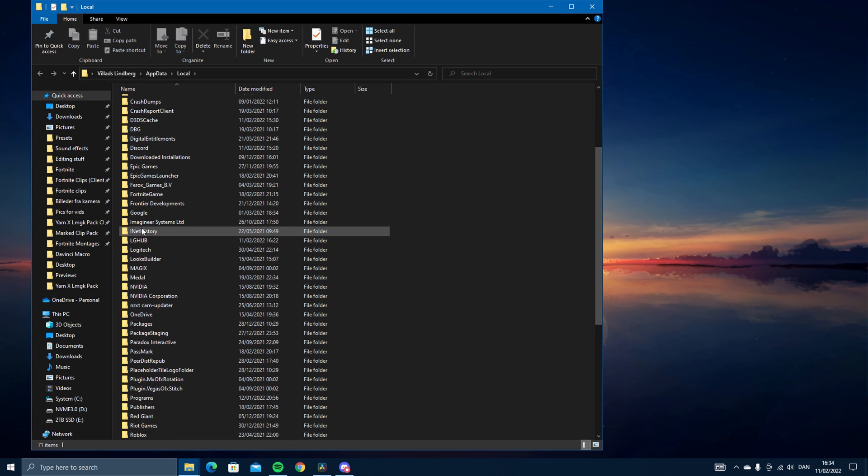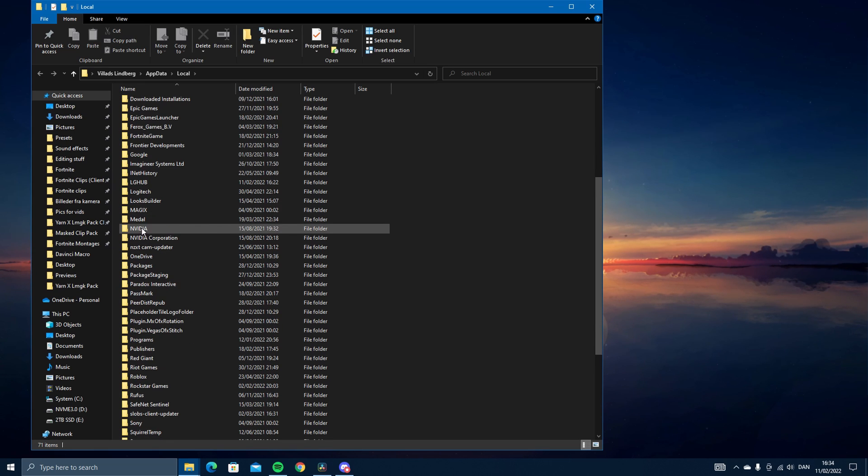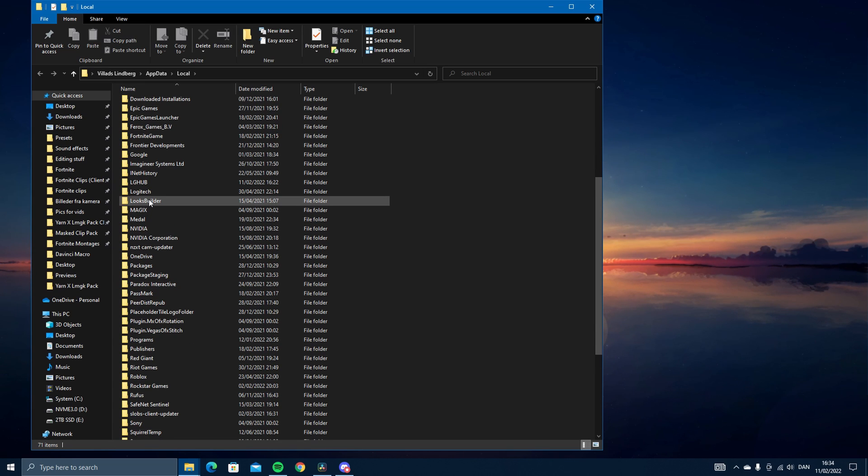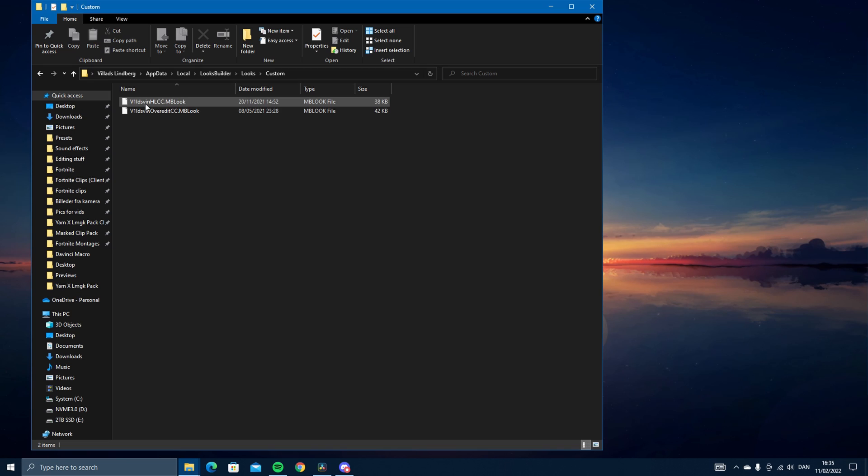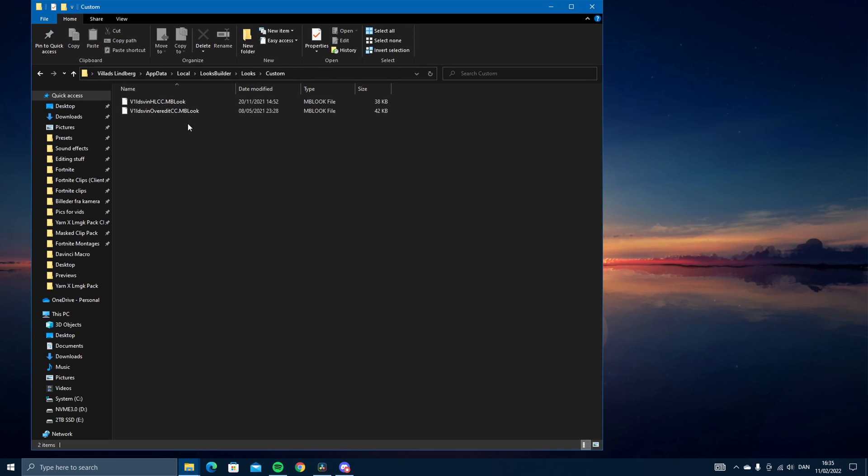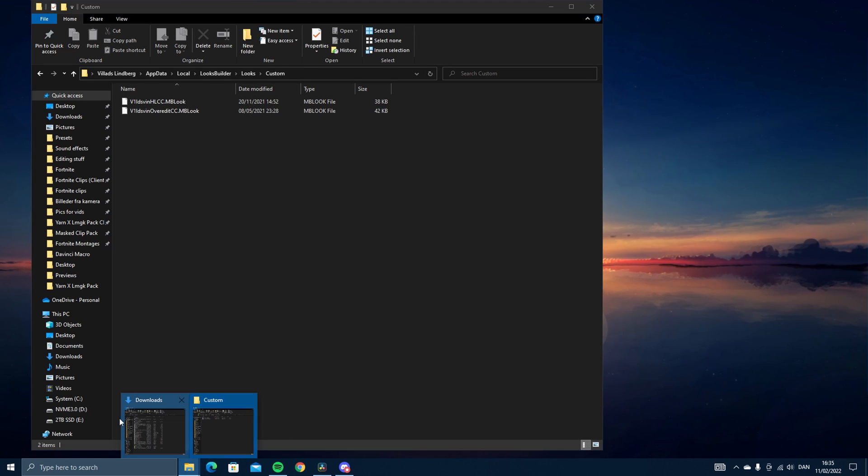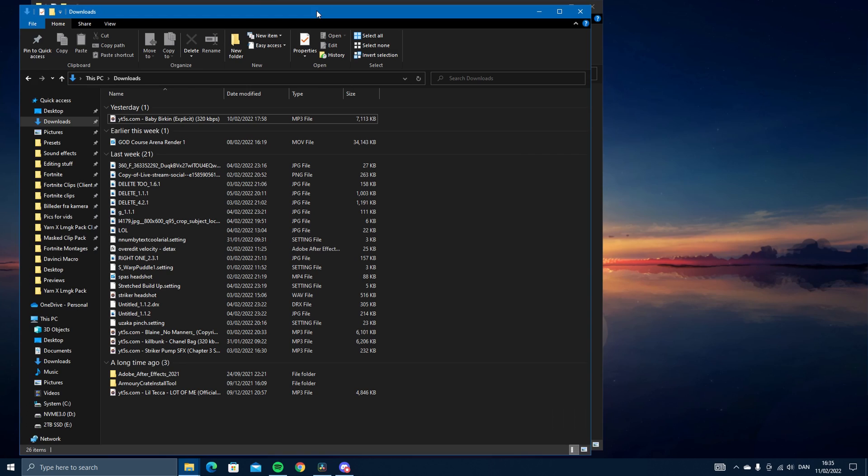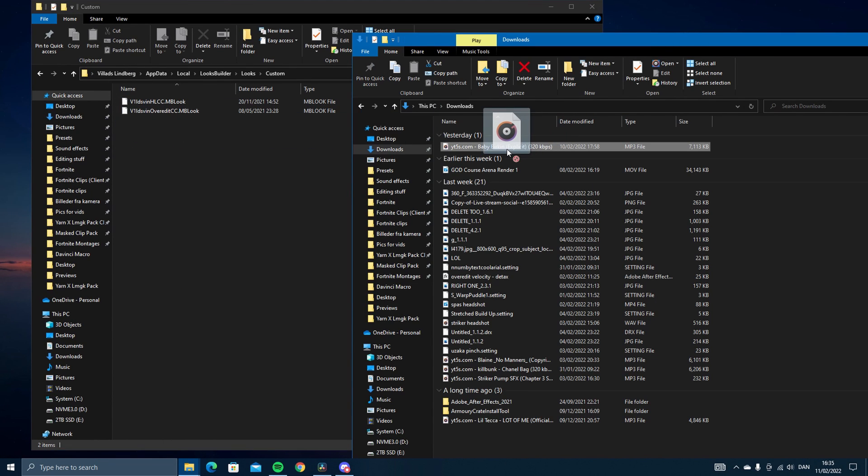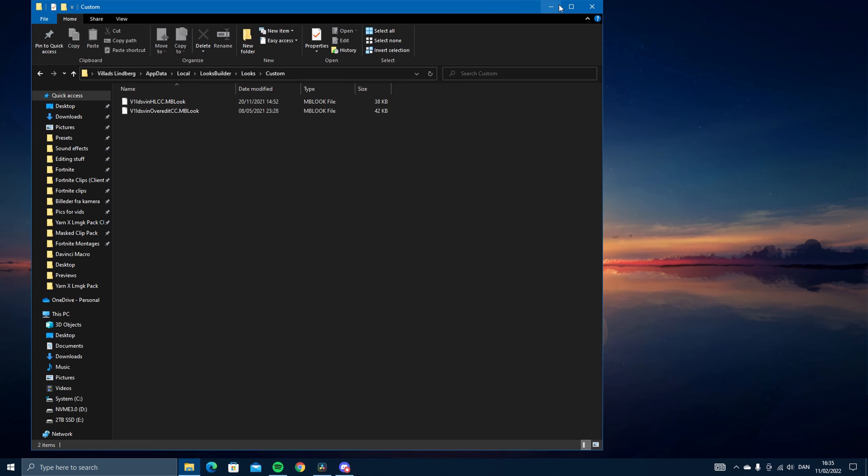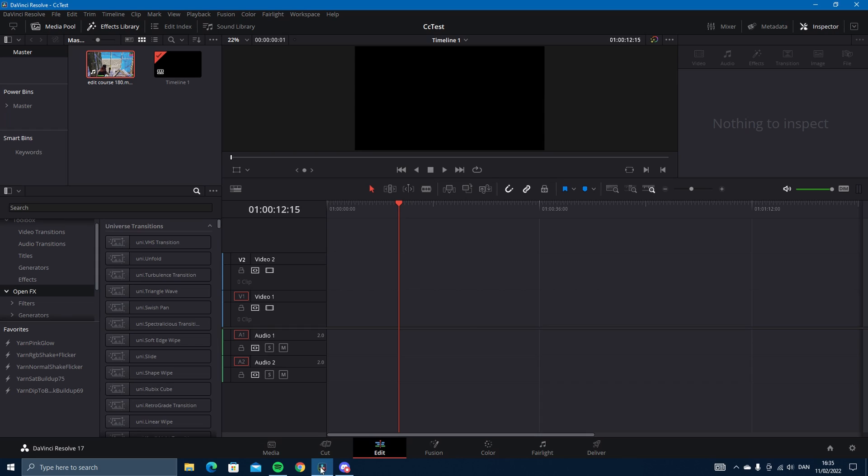Then go and find Looks Builder, go into Looks and Custom. You can see I already have mine here, but let's say they're in your downloads. You just drag them in and let go, and then you'll have them in there. That's basically it.